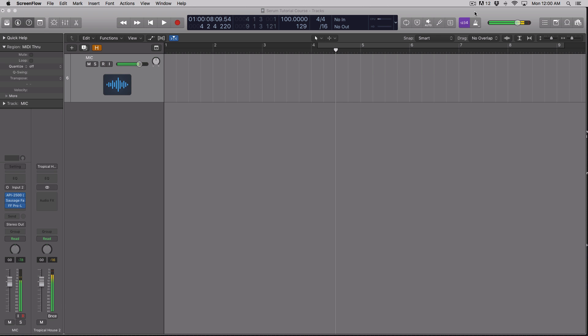All right. So as you can see and hear via the ARM track in Logic, the sound coming from my iPhone was going directly into the DAW.